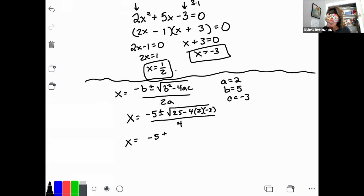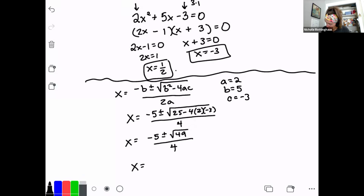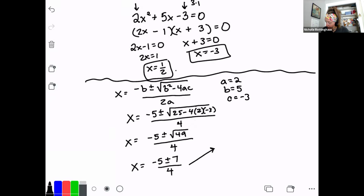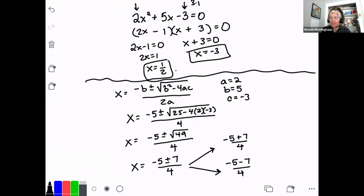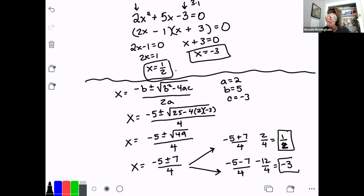x equals negative 5 plus or minus the square root of 25 plus 24, which is 49 — we did that in the warm-up. All over 4. x equals negative 5 plus or minus 7 over 4. Remember, plus or minus means there are two solutions. So one solution is negative 5 plus 7 over 4: that's 2 over 4, which is 1/2. And the other solution is negative 5 minus 7 over 4: that's negative 12 over 4, which is negative 3. Same answers as when I factored.